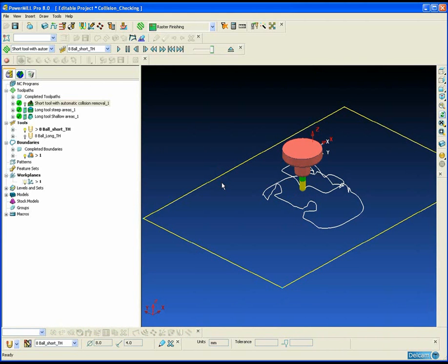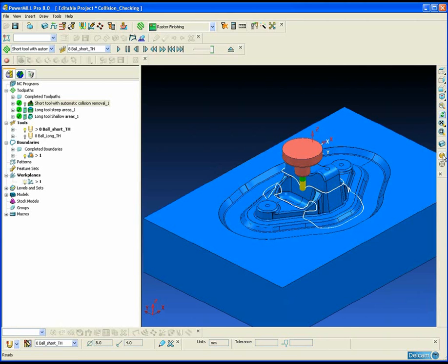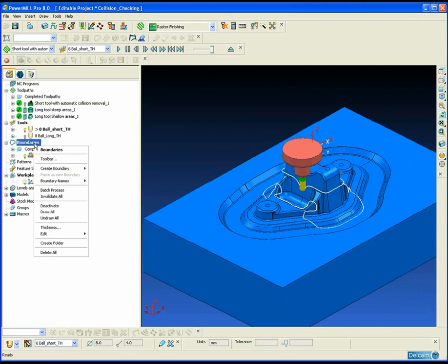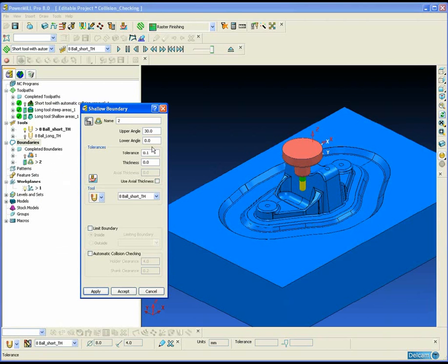We can now use this boundary that we have just created with a longer tool assembly to machine the remaining area.